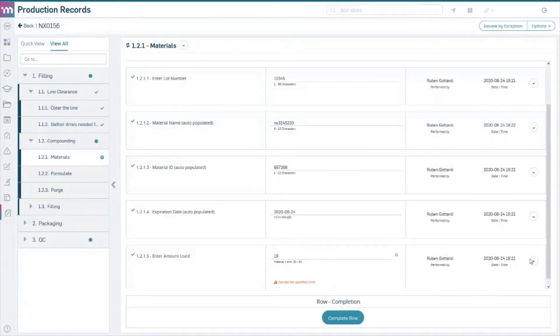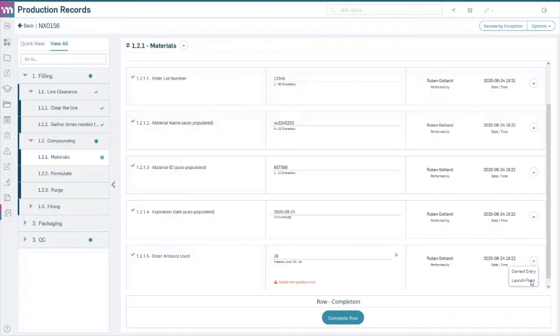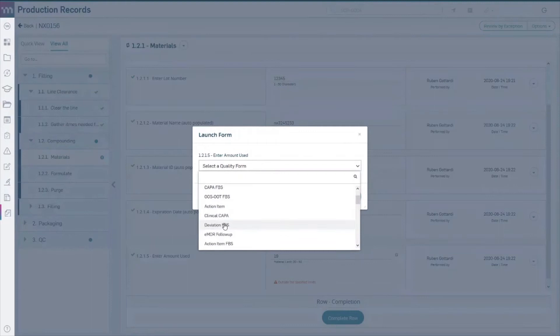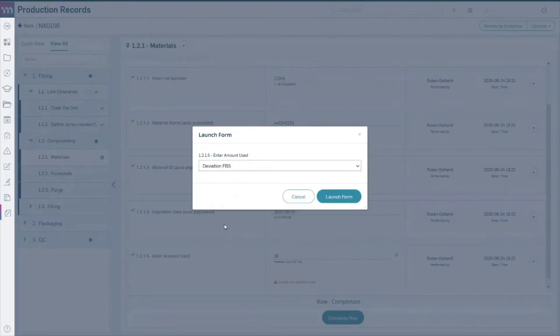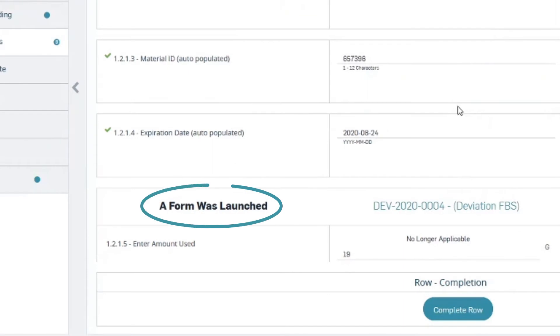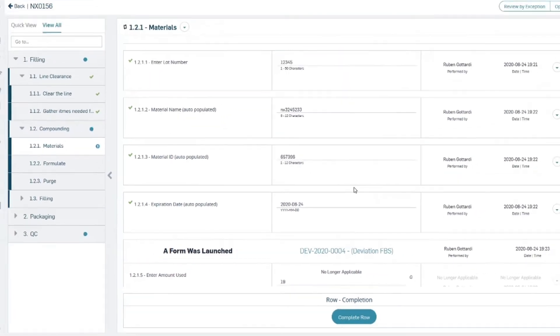Two, gain real-time deviation tracking. Master Control eDHR allows companies to seamlessly integrate the recording, assessment, and approval of any planned or unplanned deviation into the overall manufacturing process.